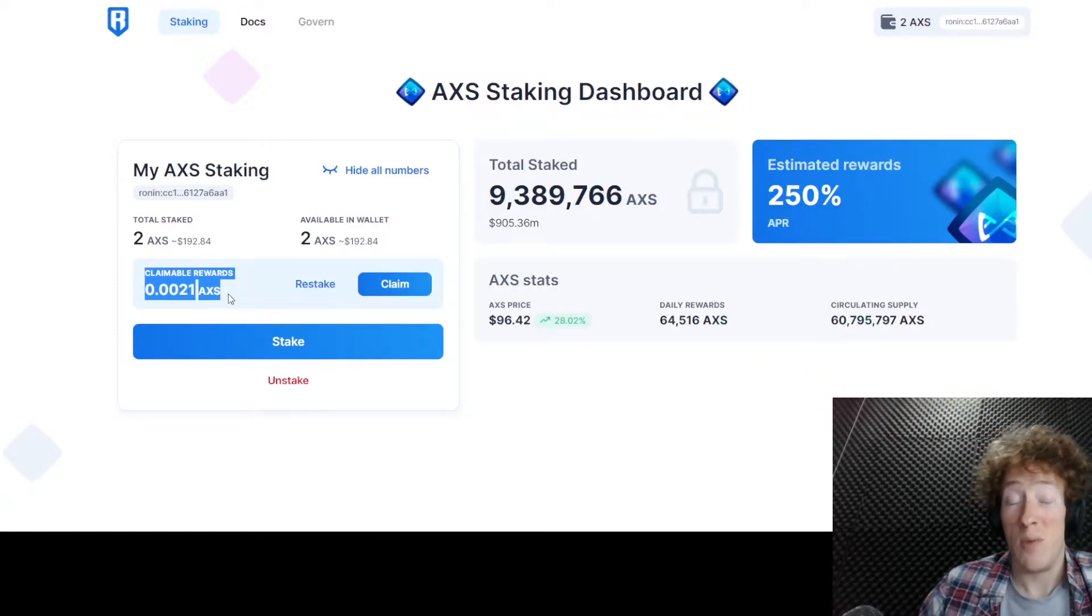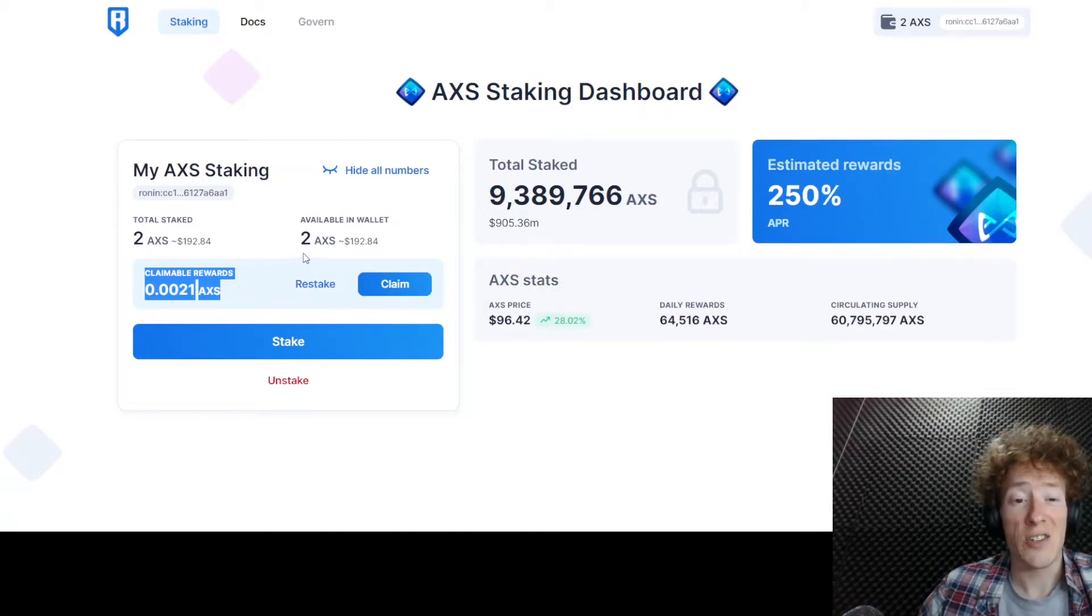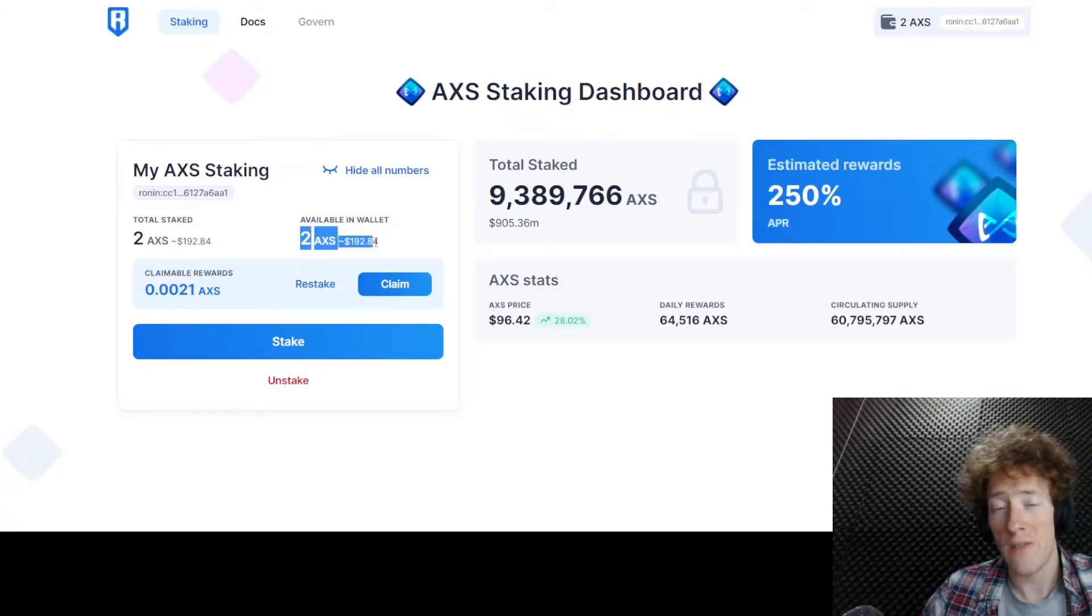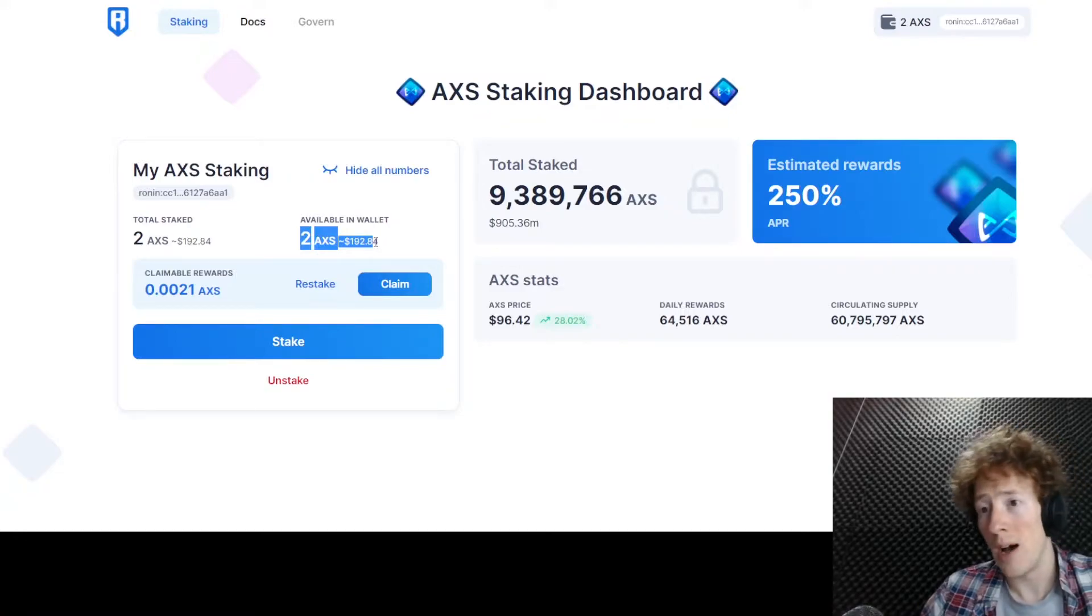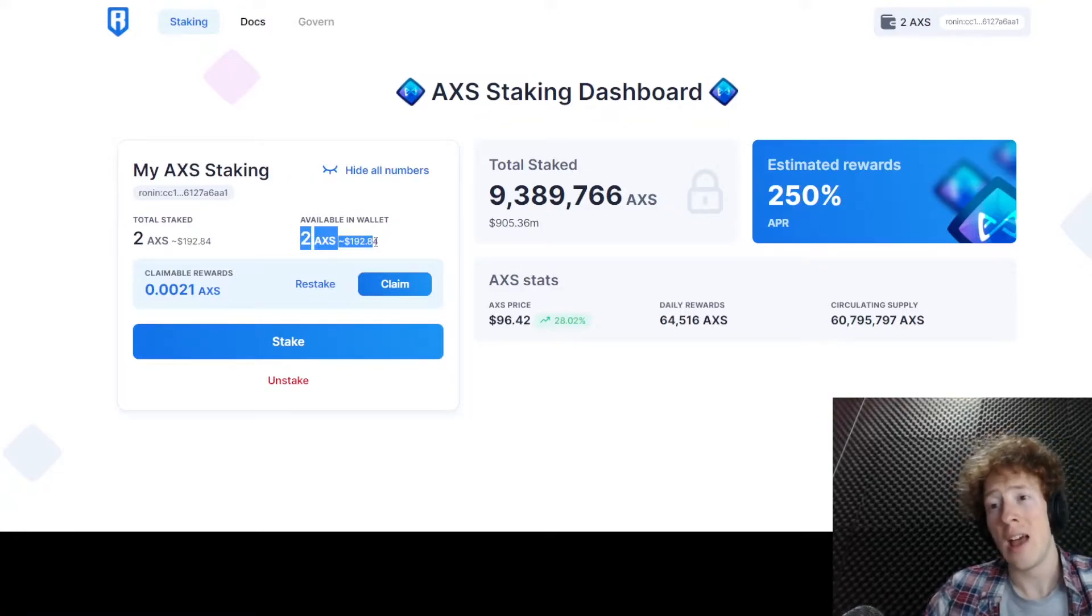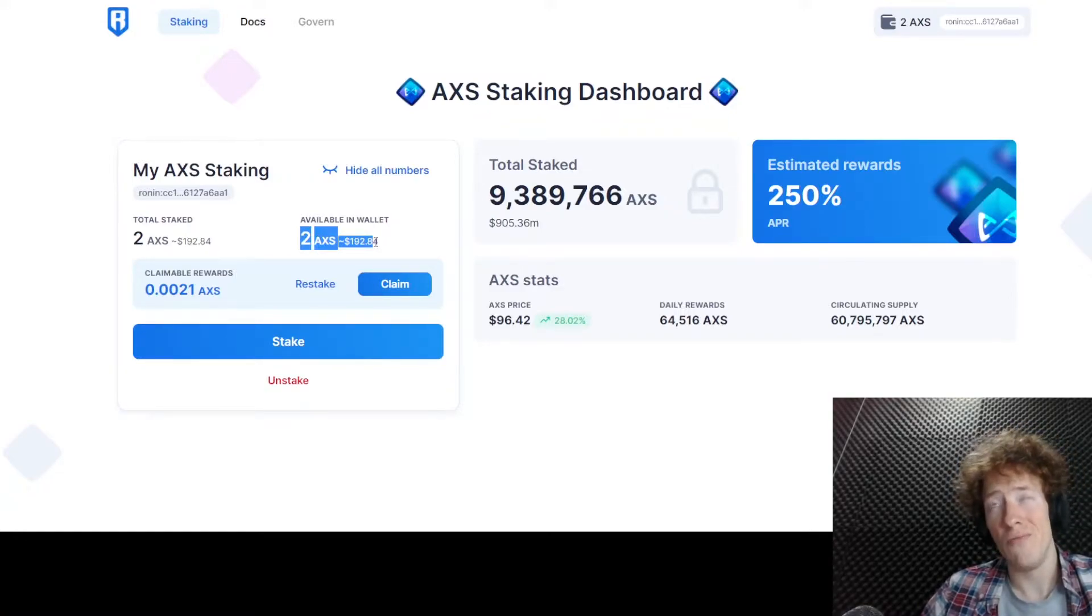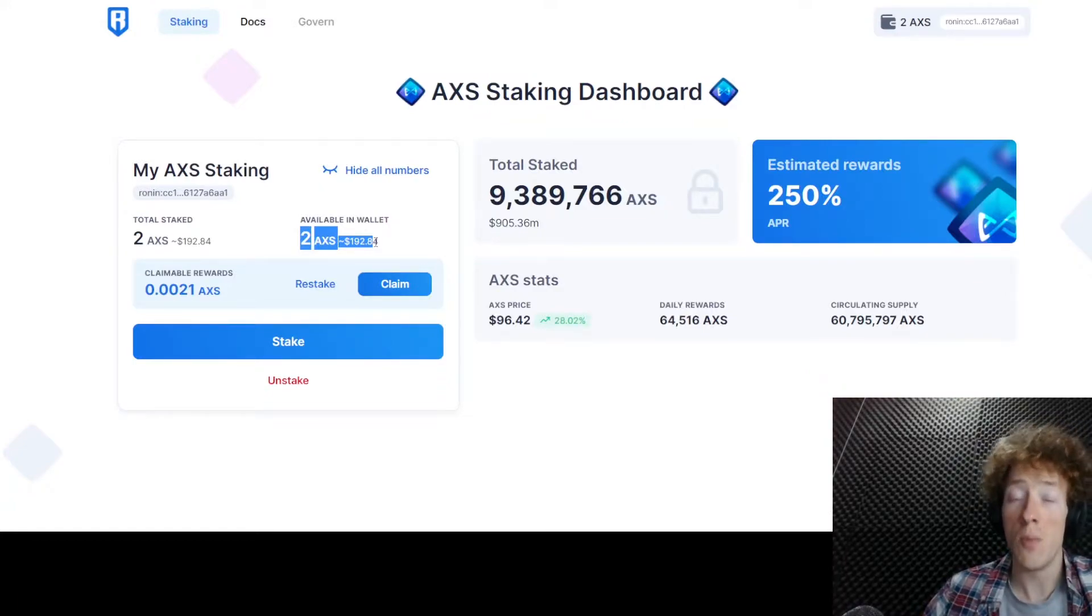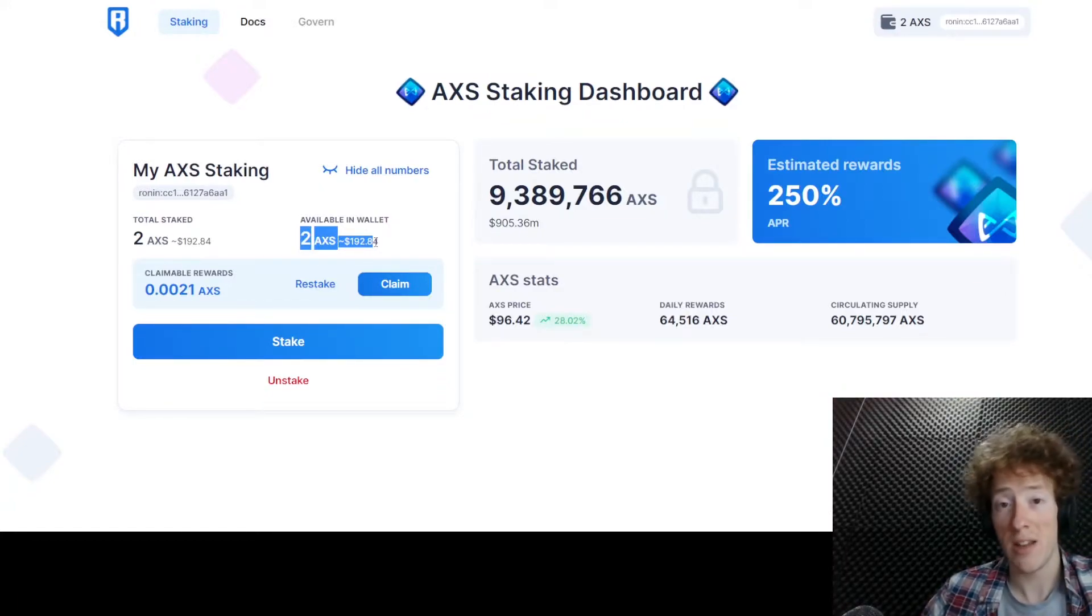At the moment, it does seem to have driven the price up. I've currently staked two just because I had two sitting. I don't have a lot of AXS on my Ronin wallet. And I don't really know if I'm going to hold any more for the moment.